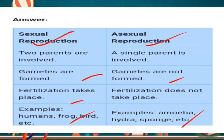Yeh question bahut important hai, ise achhe se samajh ke note down karna hai. Pehle saari video dekh lo, phir pause karke note karo — toh samajh bhi aayega aur learn bhi hota rahega.